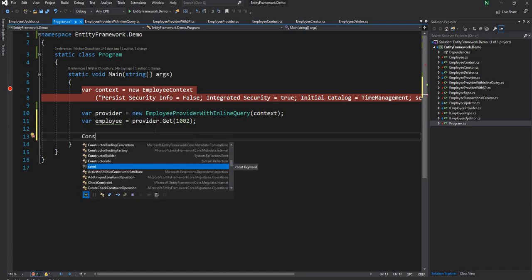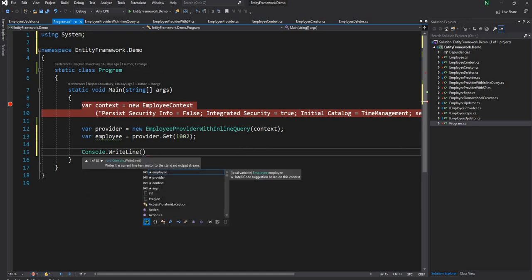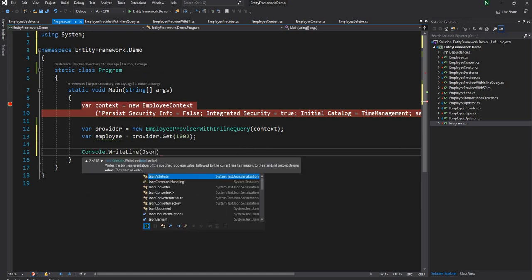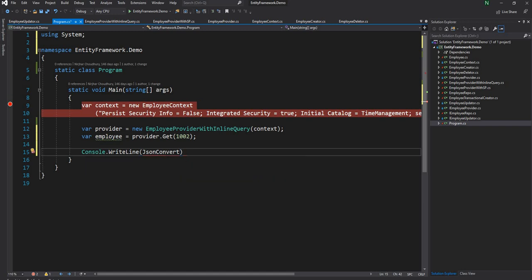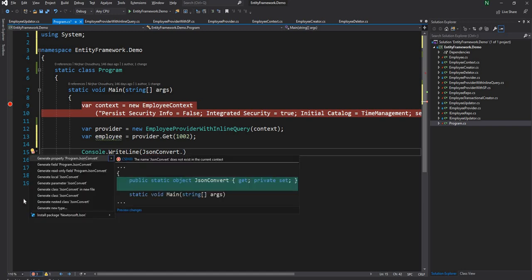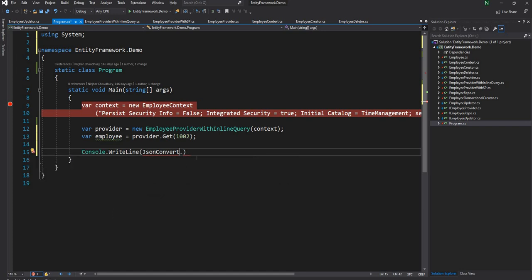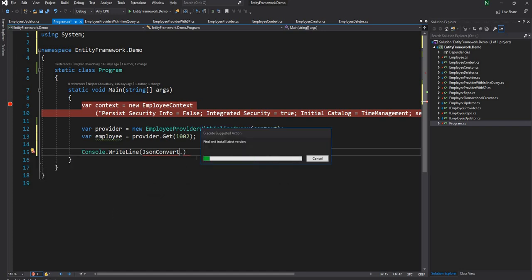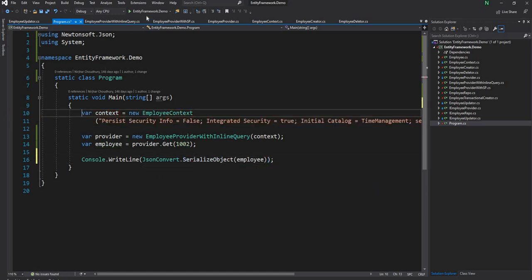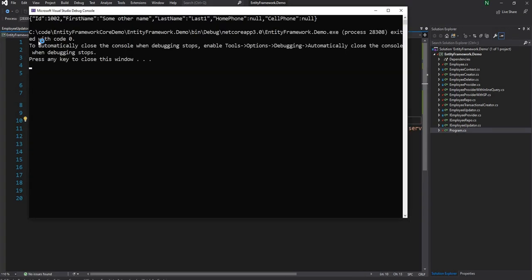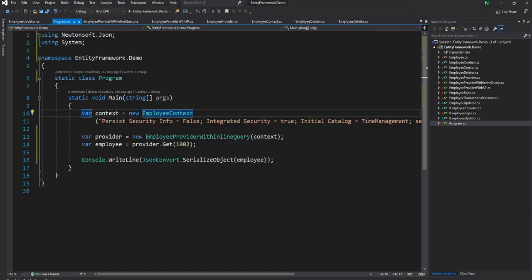Now I'm just going to install the latest version of Newtonsoft. I'm just going to serialize the object and print out the JSON format of the employee so that we can see everything. So now I'm just going to run this project and if I run it I can see the ID, first name, last name, home phone, cell phone everything as expected. So this is the way we can avoid SQL injection.